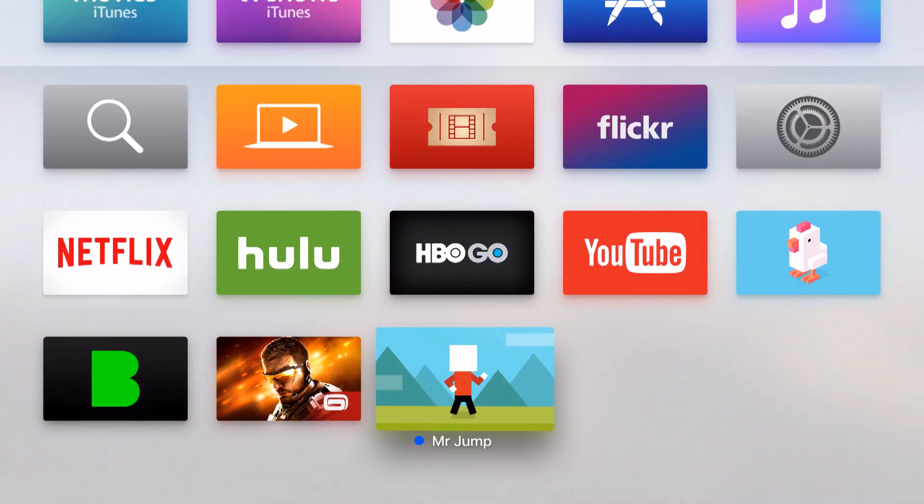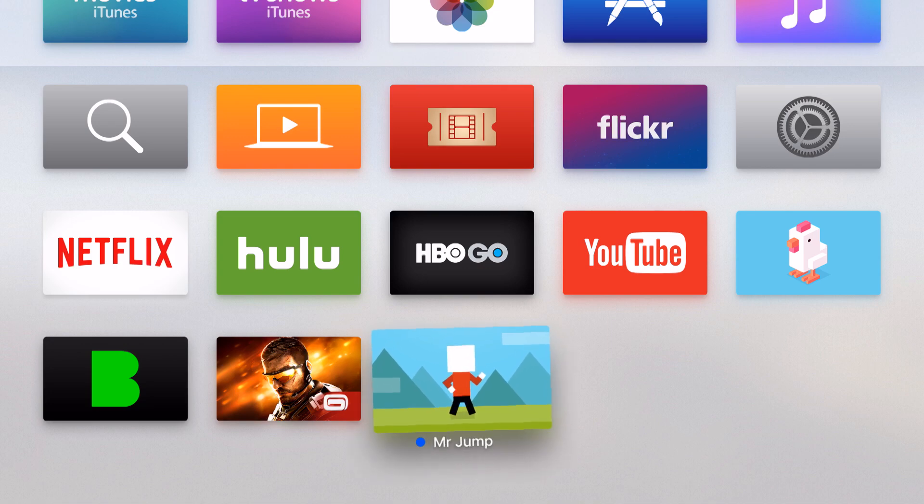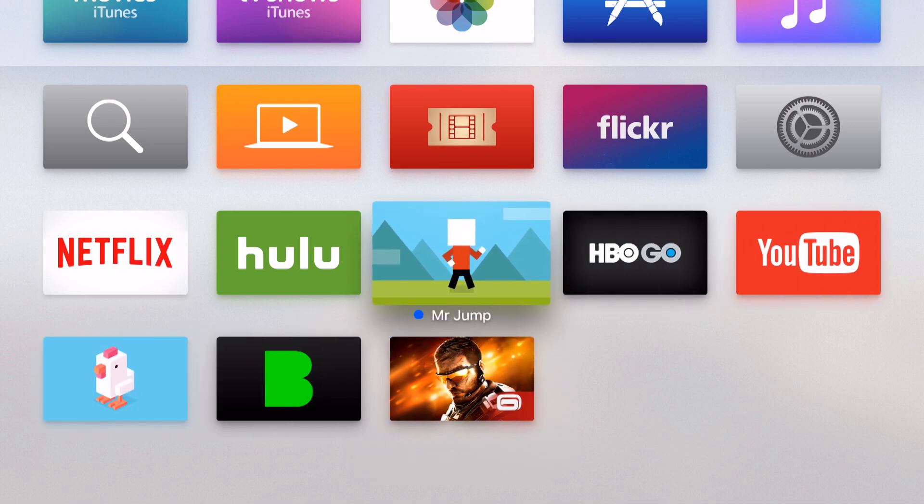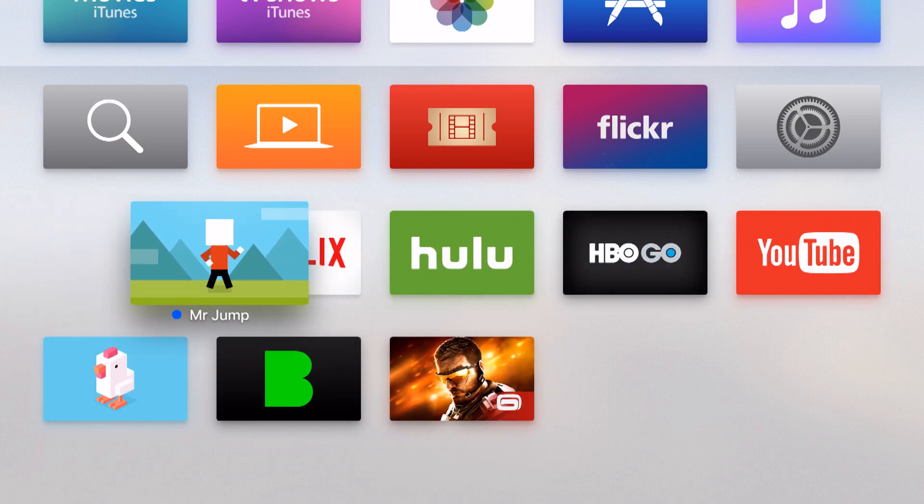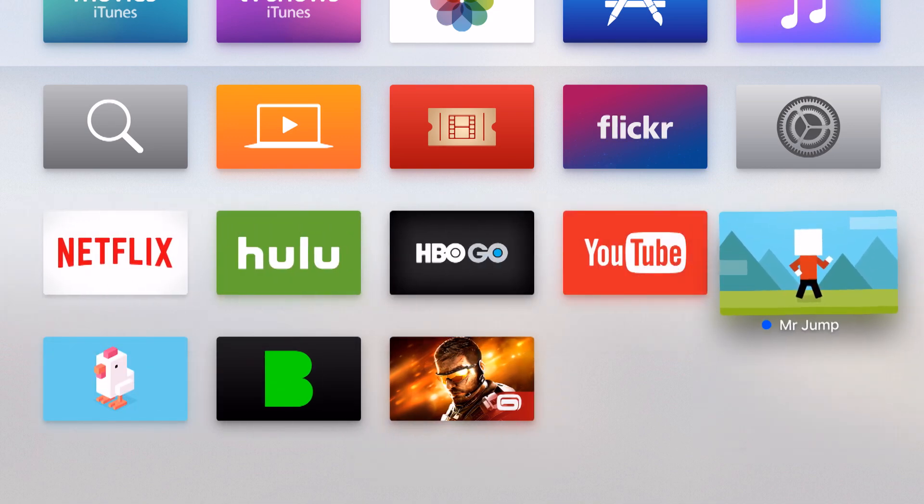You can always rearrange the icons just by simply clicking and holding on the main button and then dragging the icon wherever you'd like it to go.